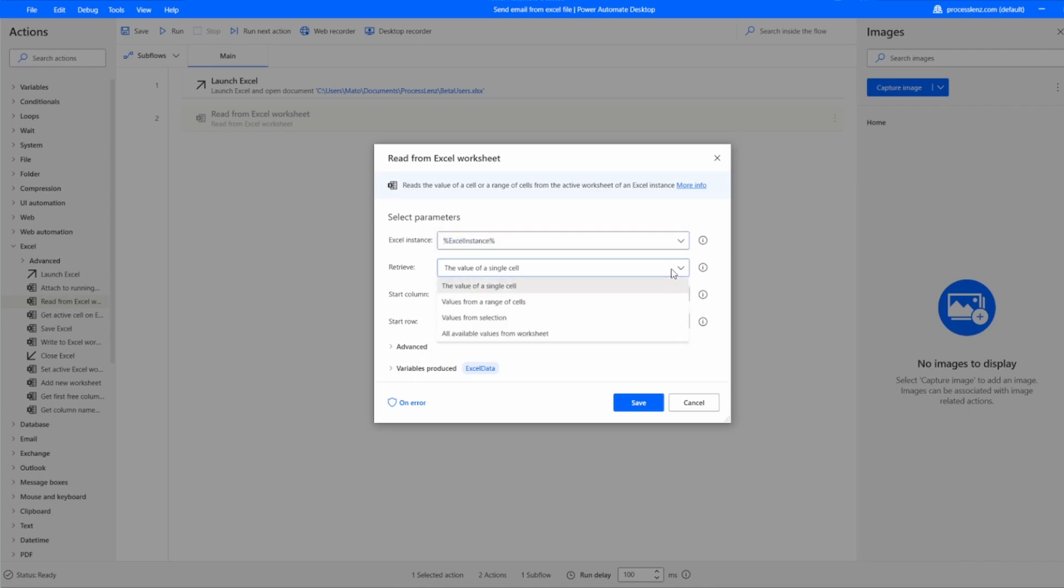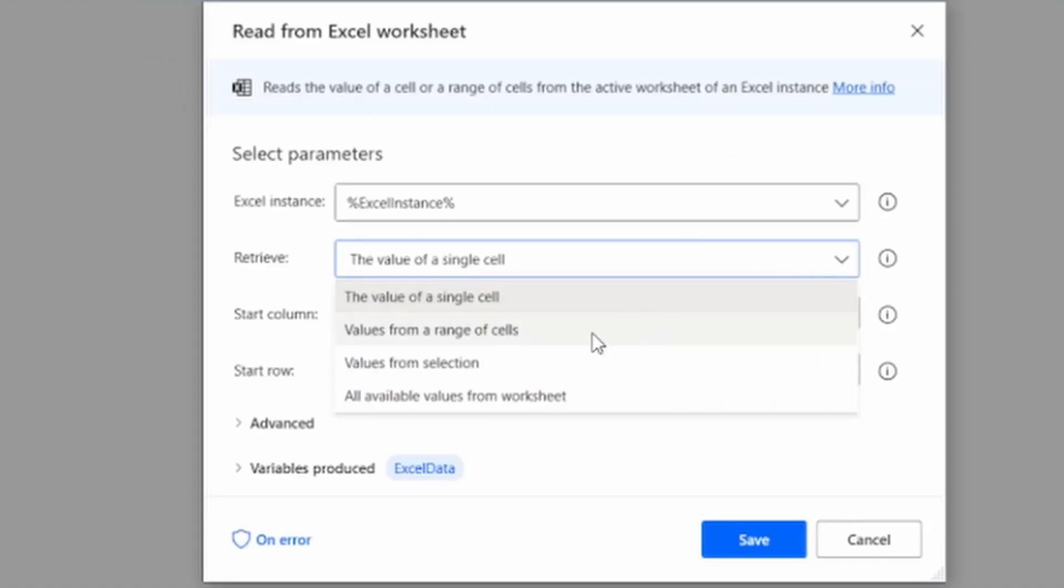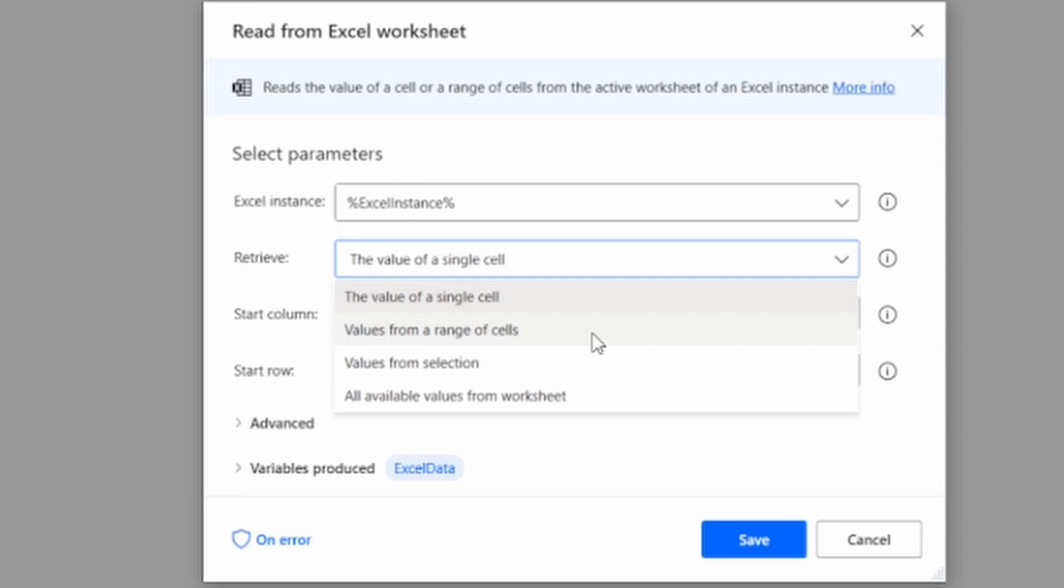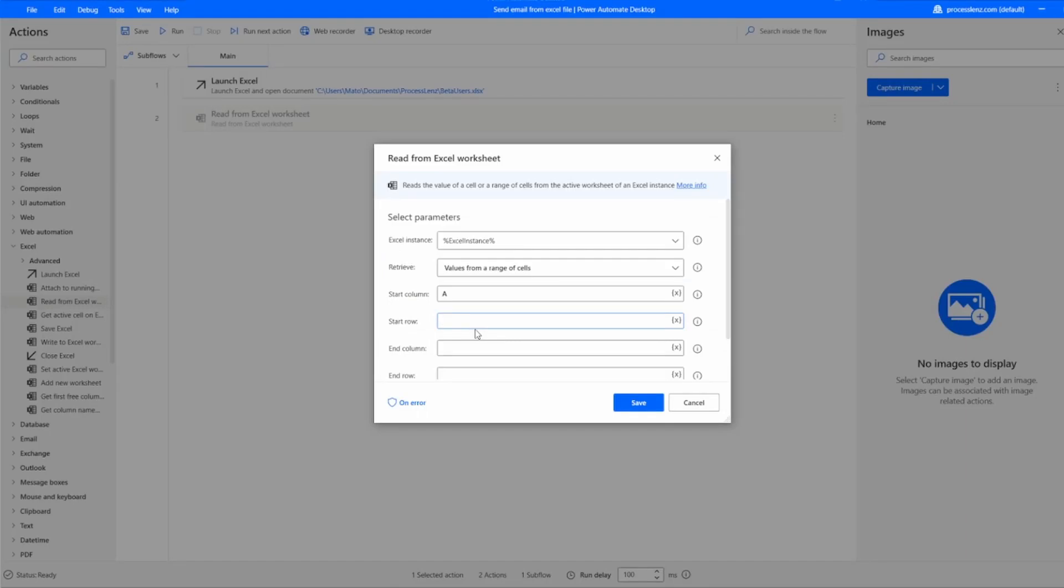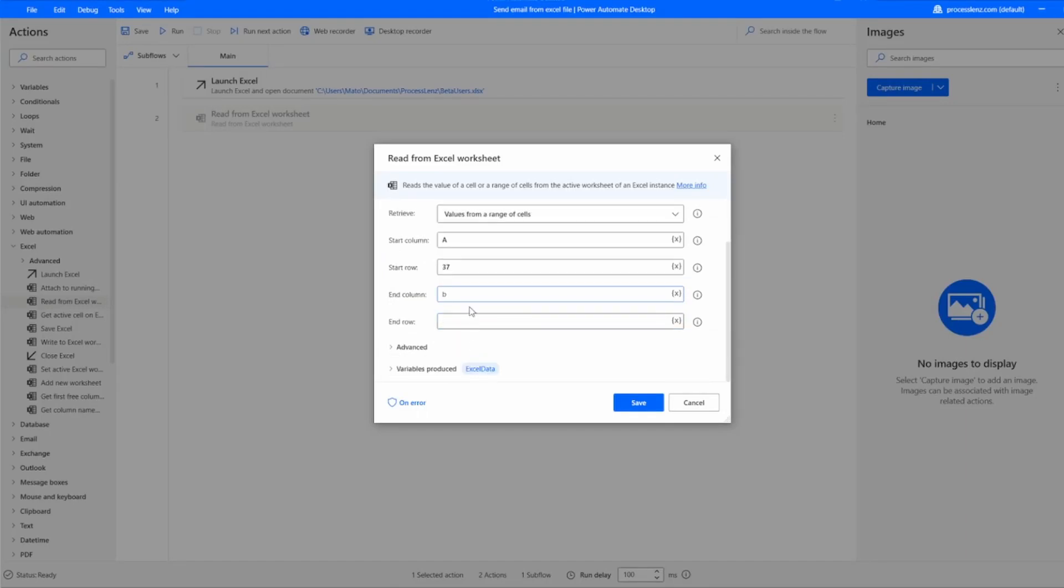The next thing that we have to do is find an action that is going to give us the ability to extract that information. Let's read from Excel worksheet. We're going to select a range because that is the simplest and quickest way of selecting information from an Excel sheet where we already know the limit and where we already know the content of the Excel sheet.